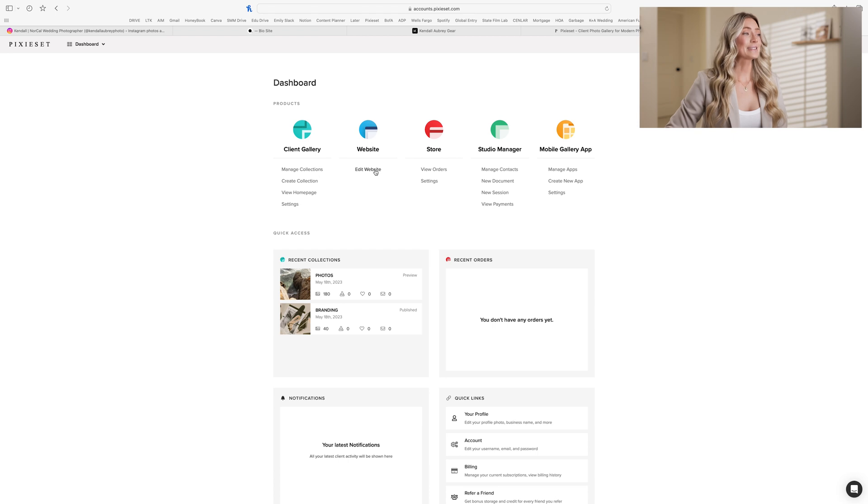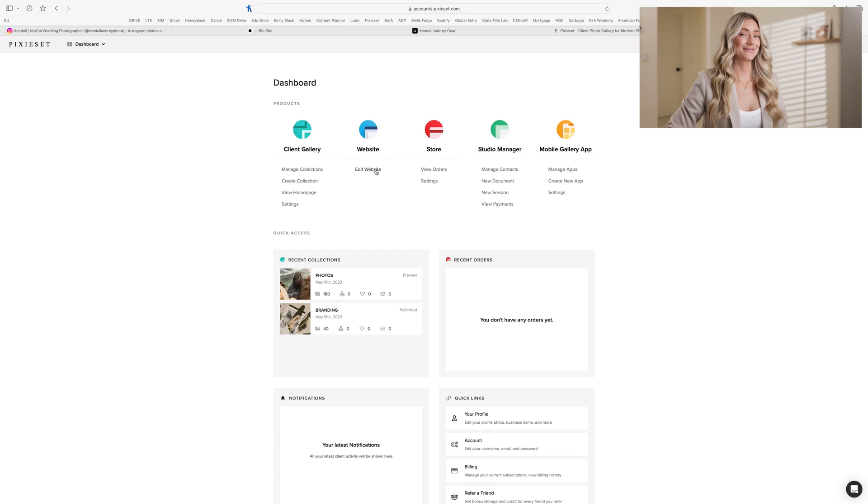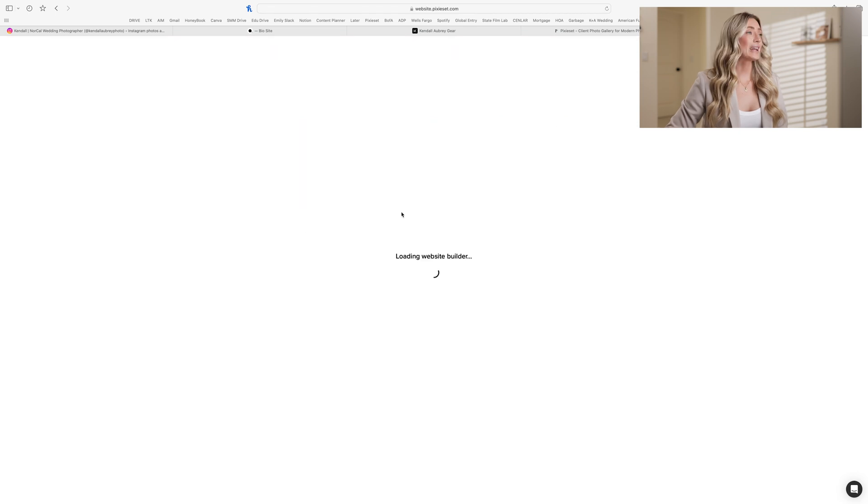All right, start your timers. How long is this going to take us? See one o'clock exactly. Let's go.